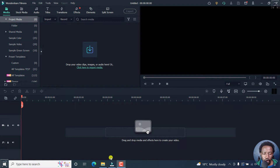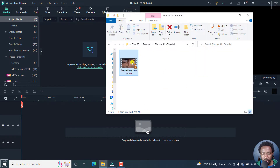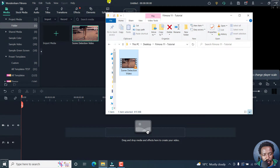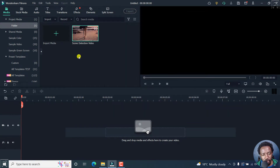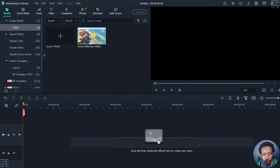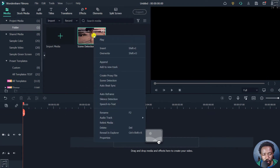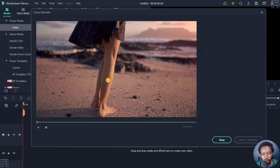I have a video here and it's a video made up of a couple of videos. This is how the scene detection tool works. I'll just add my video to the media bin right here, or more or less the project folder. And to use the scene detection feature, just right-click on your video and click on scene detection.